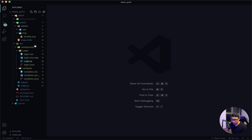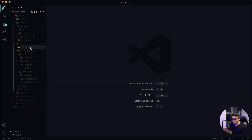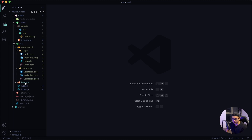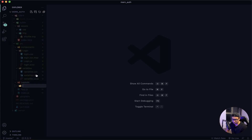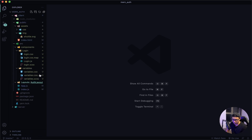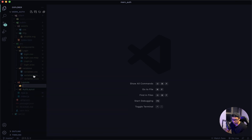Inside the source folder, I want to create a new folder called layouts. Within layouts I want to create two more folders — the first one will be auth layout and the next one will be profile layout.